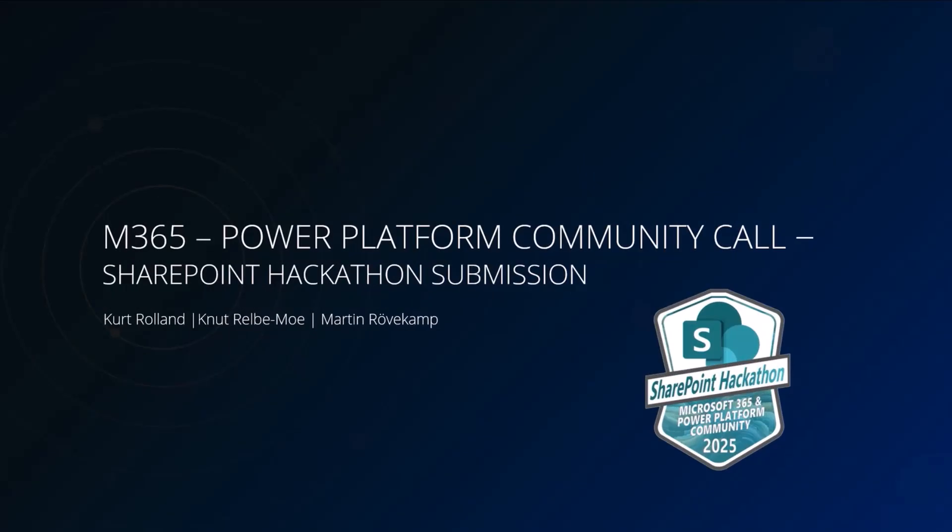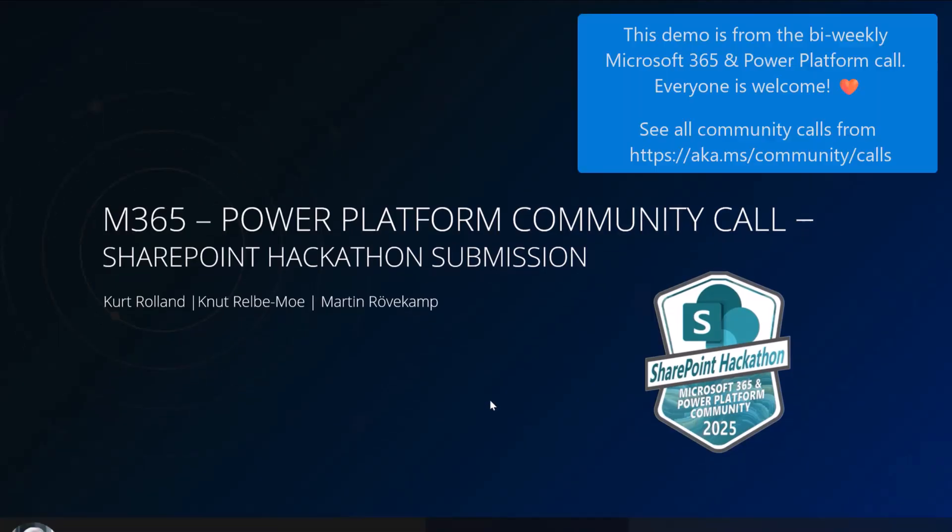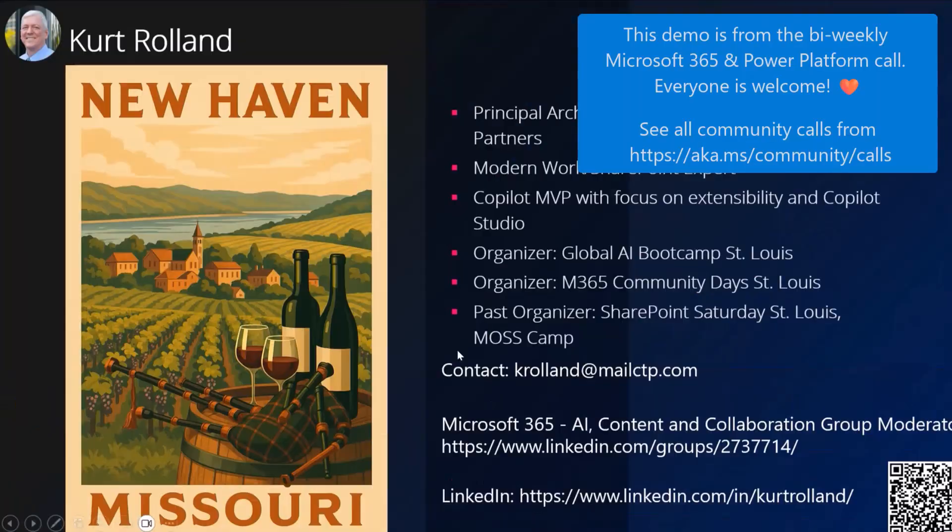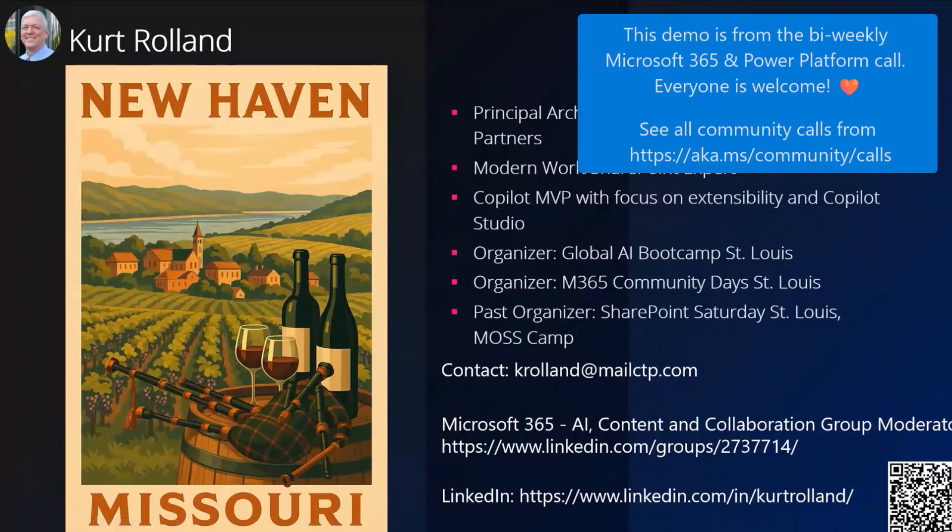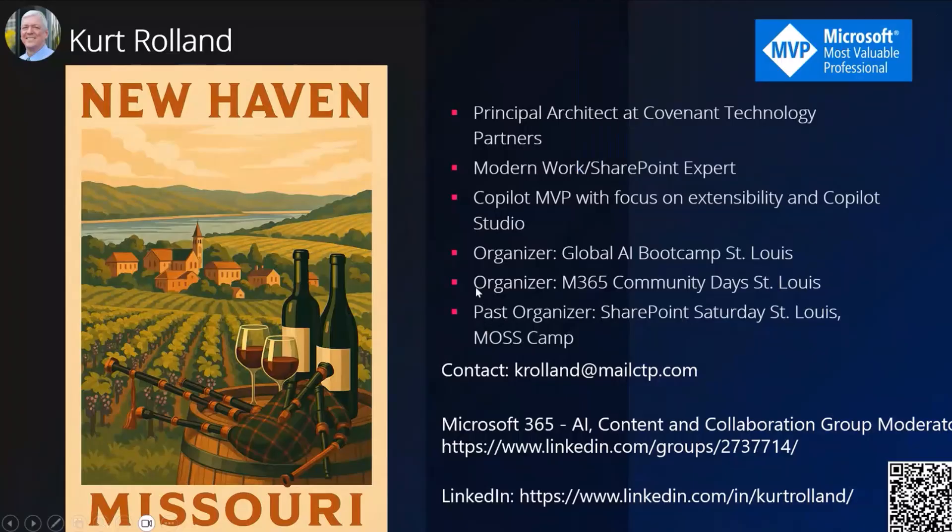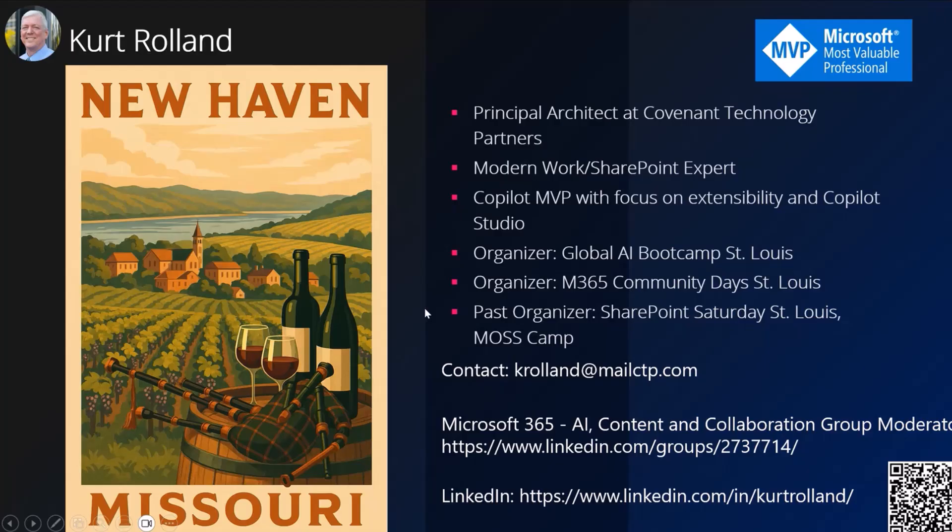I appreciate the opportunity to present to the community here. Quite exciting. So just a little bit about ourselves here. We're a team of three MVPs, and we're located around the world. I'm actually in New Haven, Missouri, which is the wine district of Missouri, as you can see.